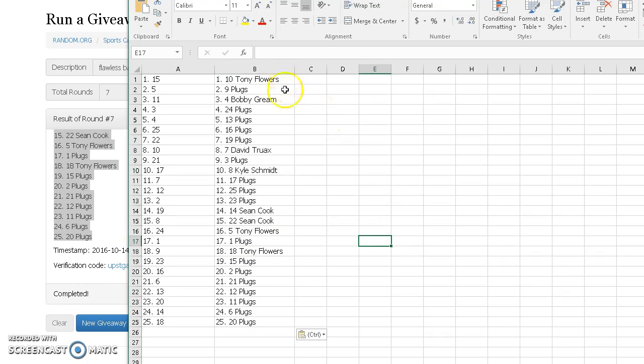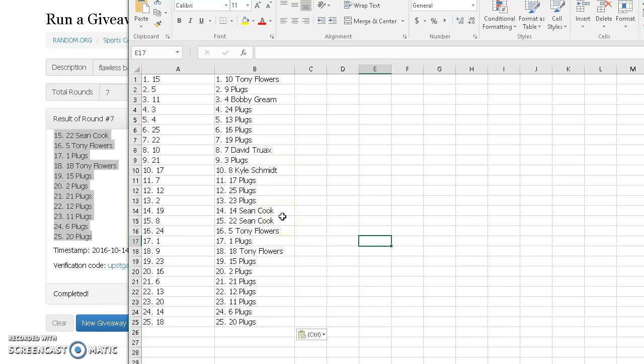Flowers has 15. Bobby G has 11. Truax has 10. Kyle Schmidt has 7. Cook has 8 and 19. Flowers has 24. Oh my God. Flowers has 9 and Plugs has the rest. Plugs has 1 through 8. Does this sicko have 1 through 8?